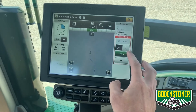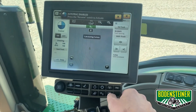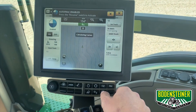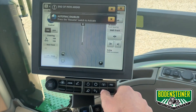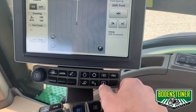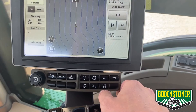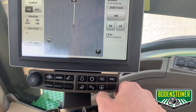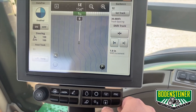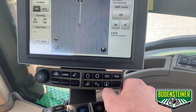So now we are ready to select done. Here you can see it has created subsequent lines 30 feet apart, as our track spacing indicates, for the entire field.